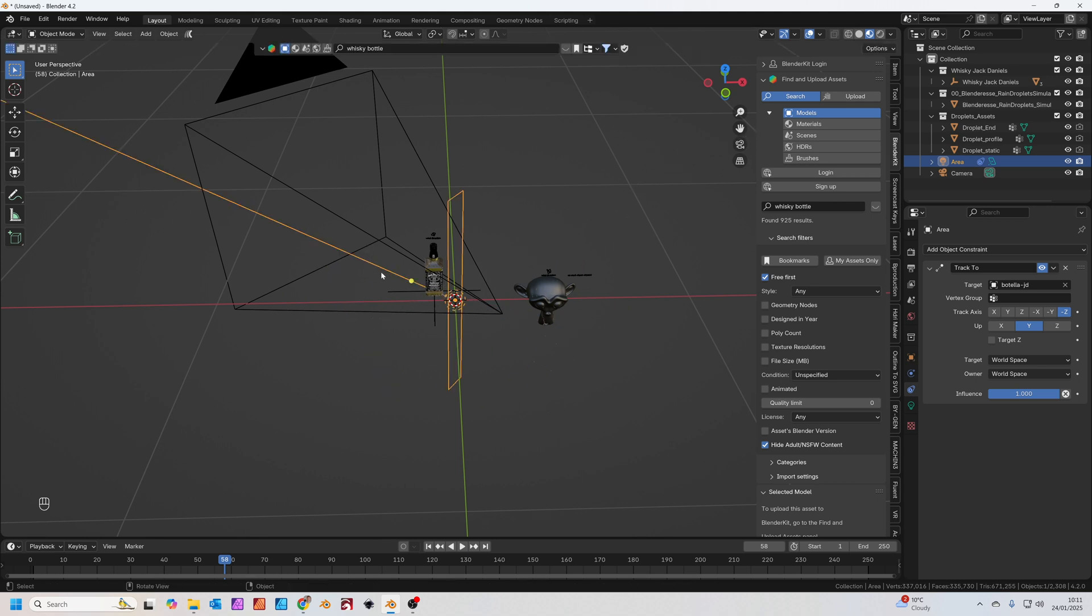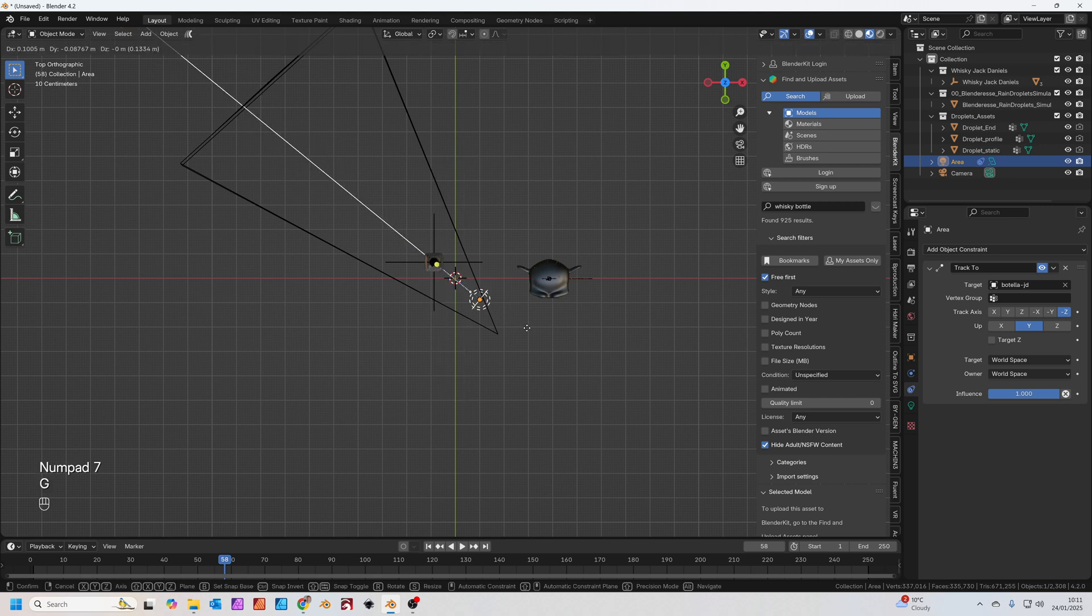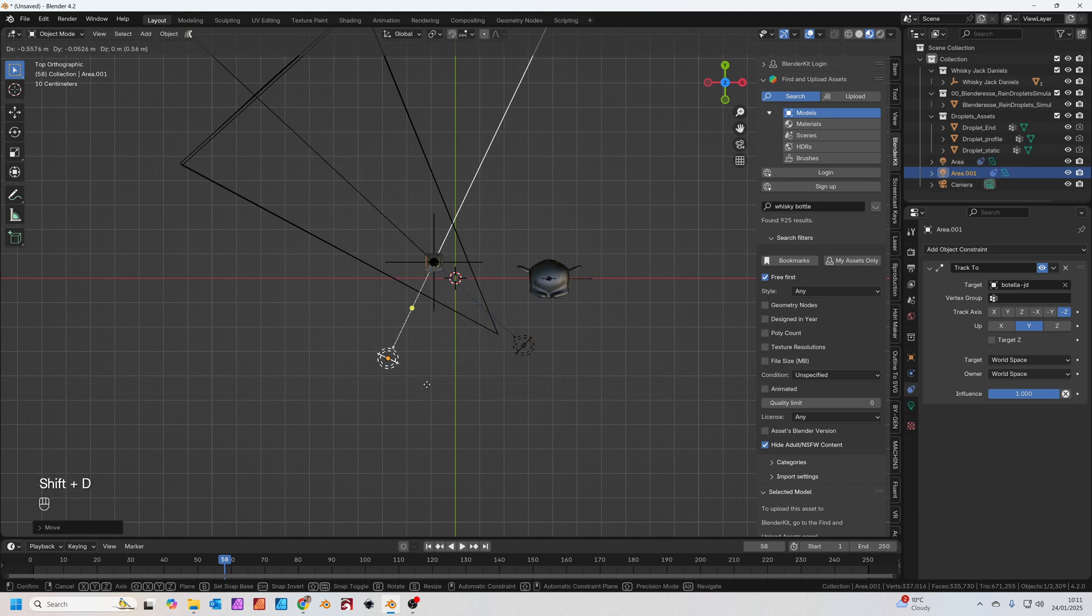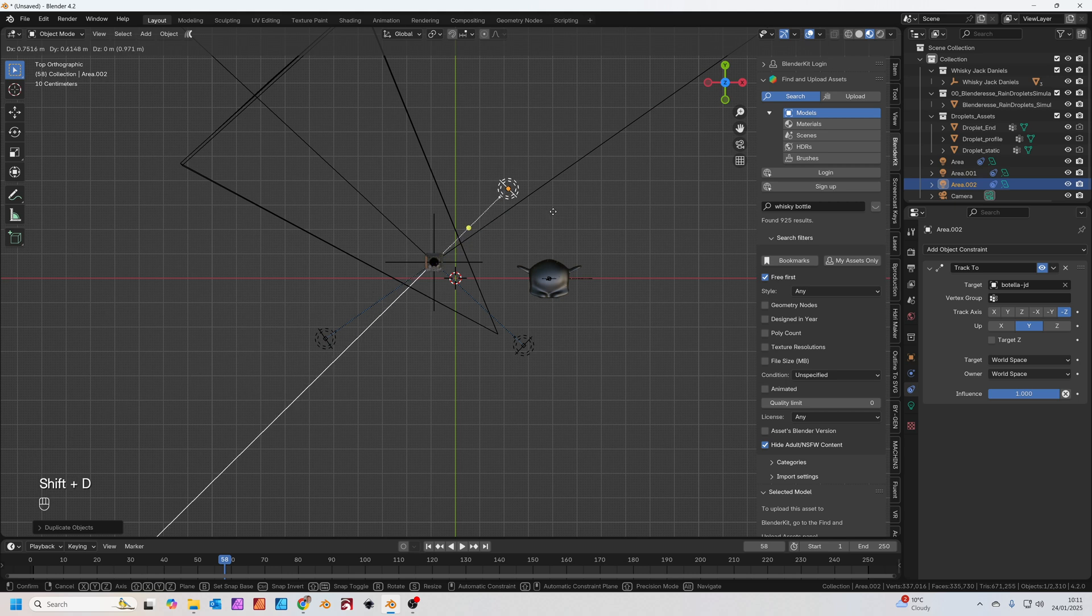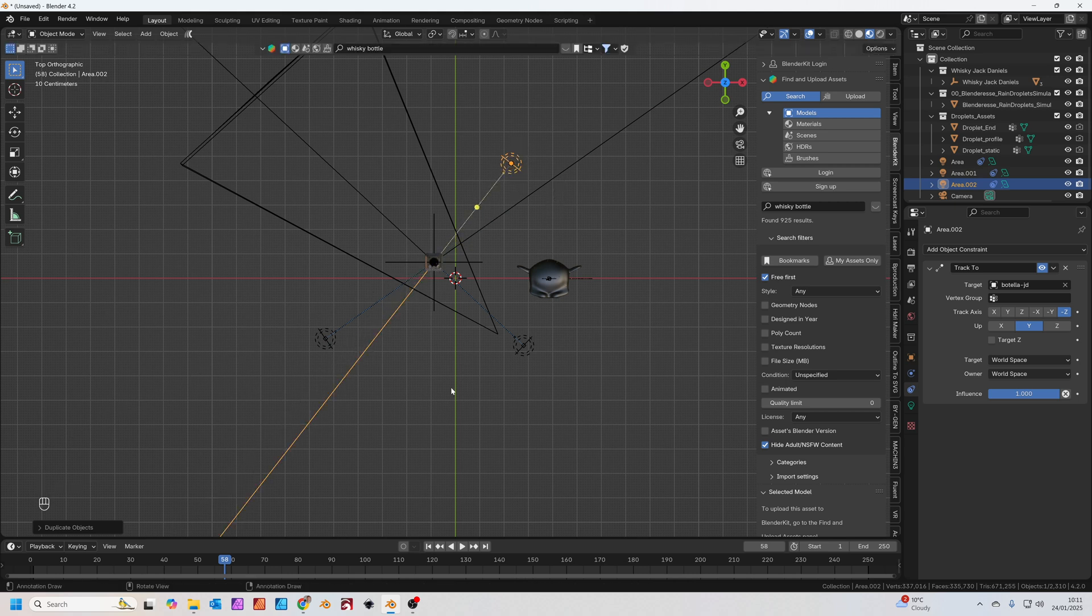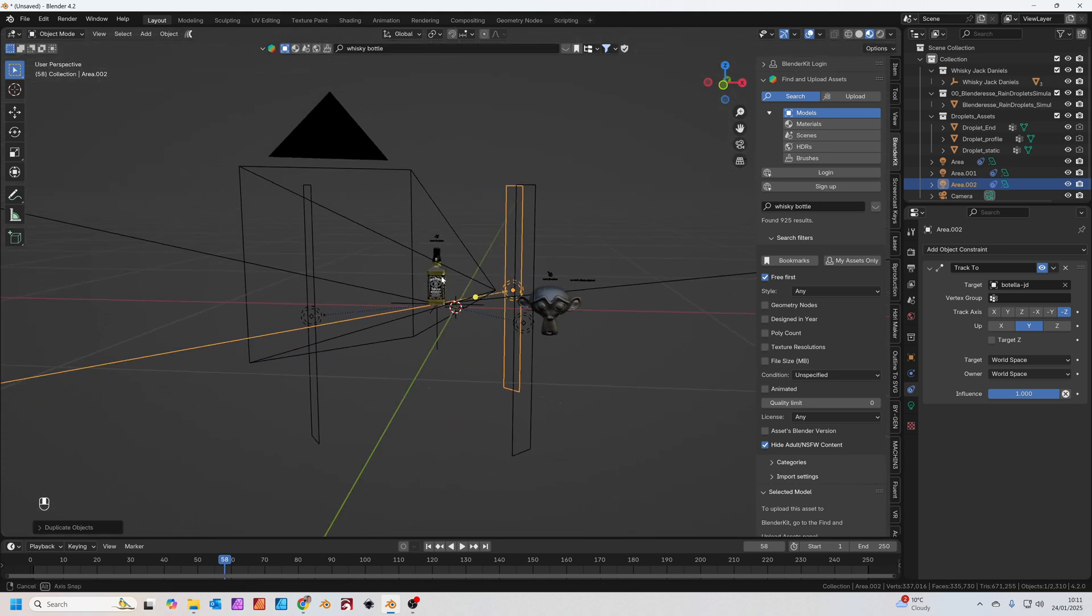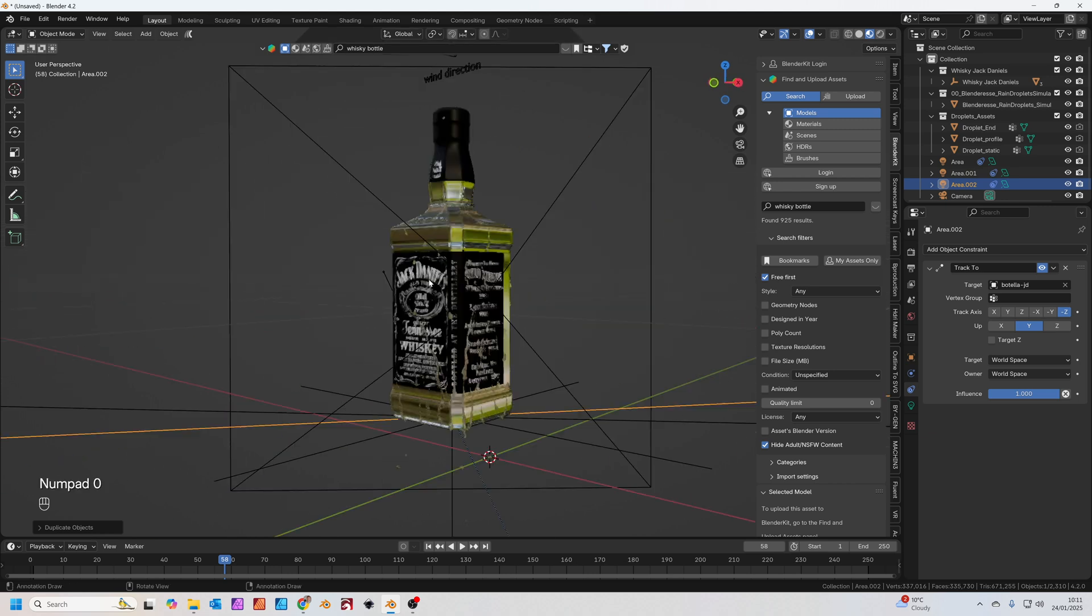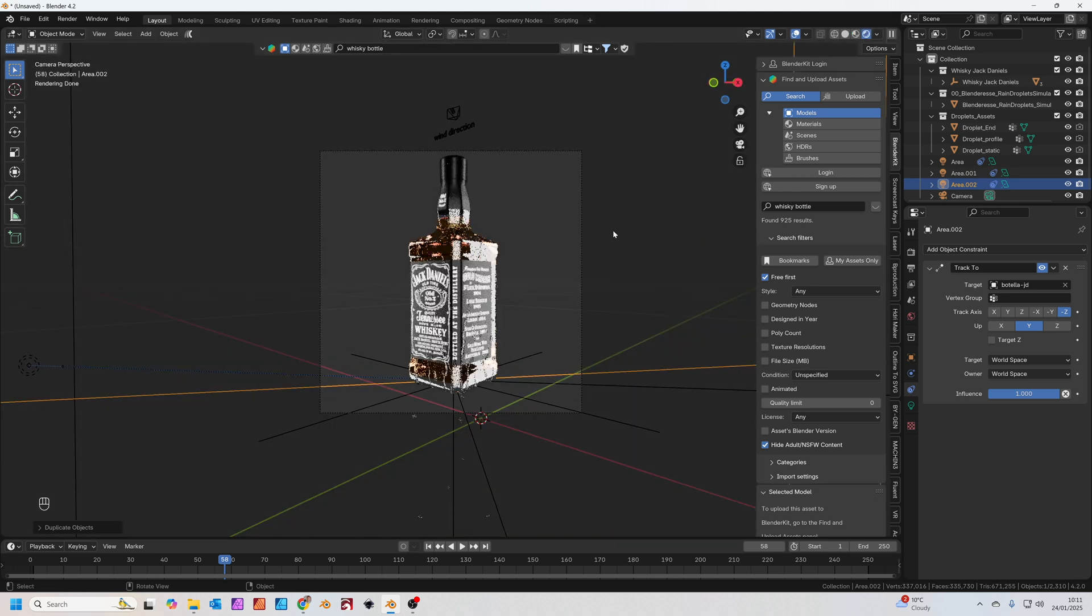I'm just going to press 7 on the number pad to go to top view. Press G to grab. I'm just going to move one light to the left side. Press Shift and D to duplicate that light. We're going to move one to the other side. Then Shift and D one more time and we're going to move one to the back. So basically we've got now three long tall thin lights.